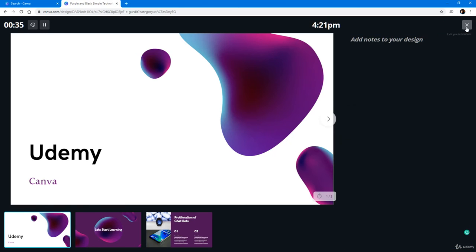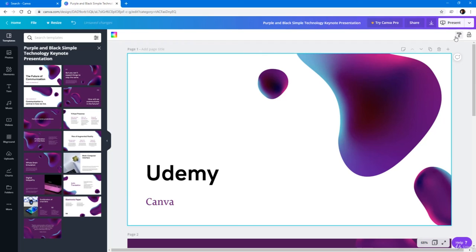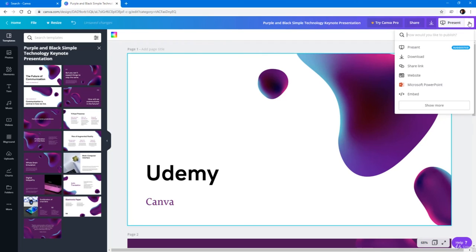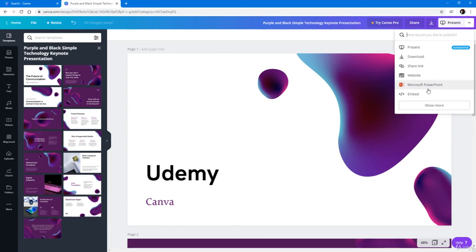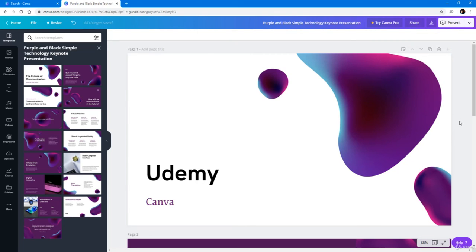Another thing you can do is download this as a Microsoft PowerPoint file and then present it from Microsoft PowerPoint. You can use the design of Canva but present it in PowerPoint, which makes it very beautiful. That's something you can utilize Canva for as well.